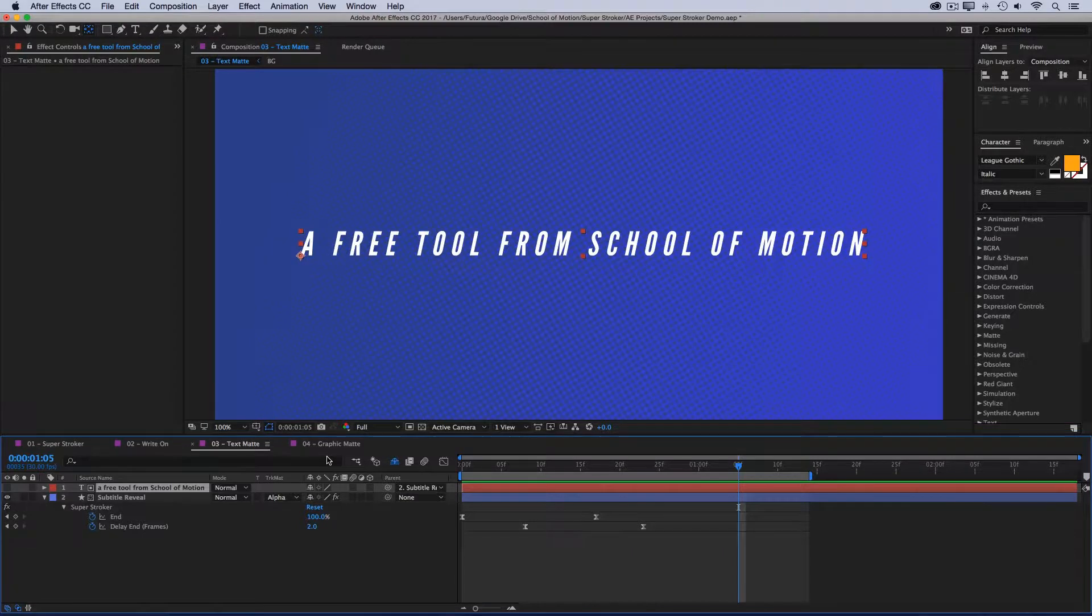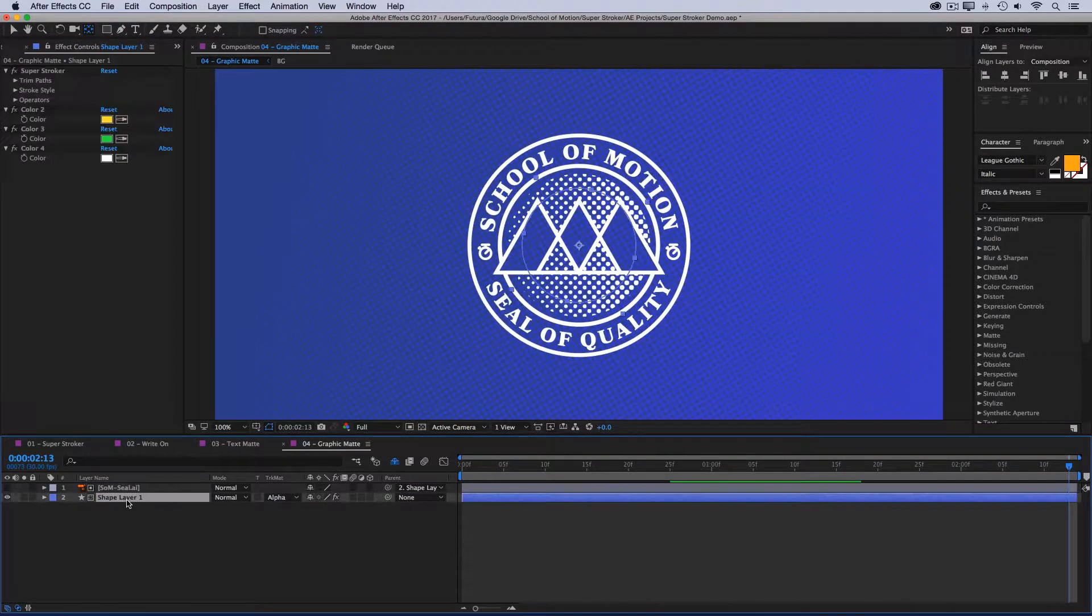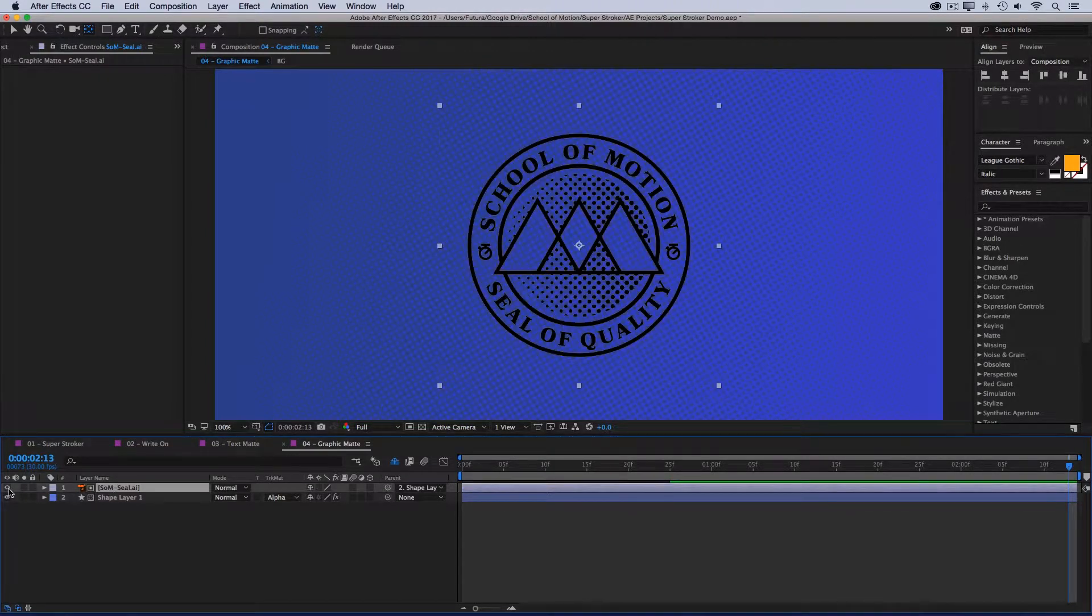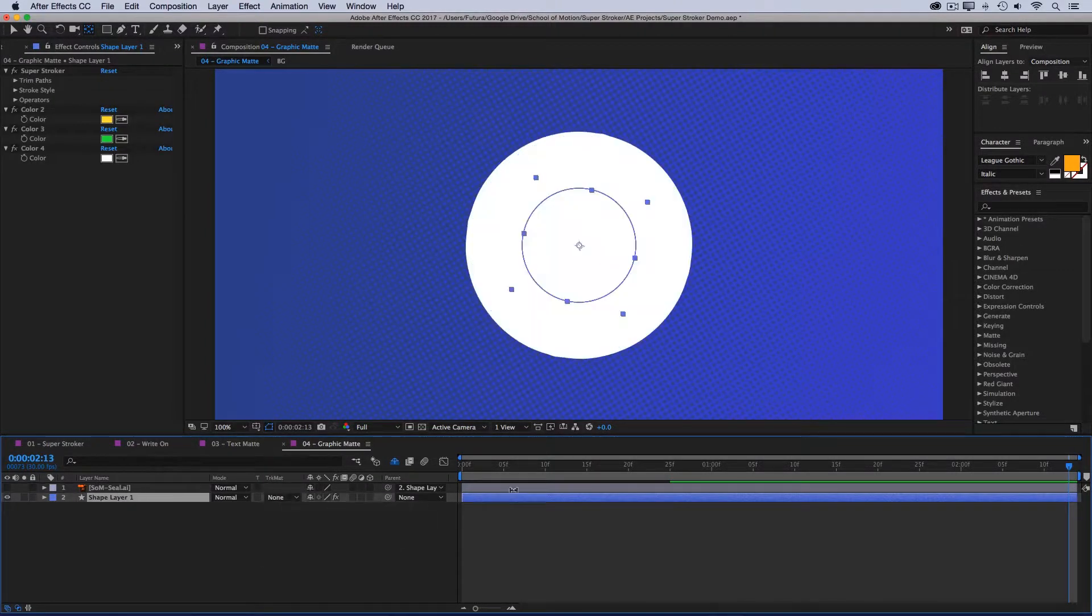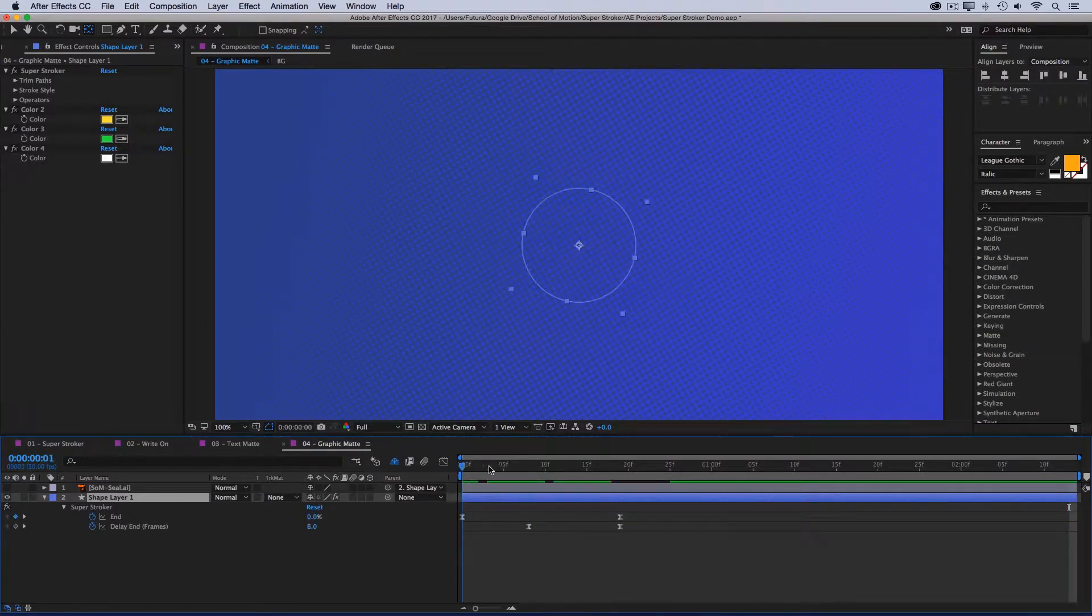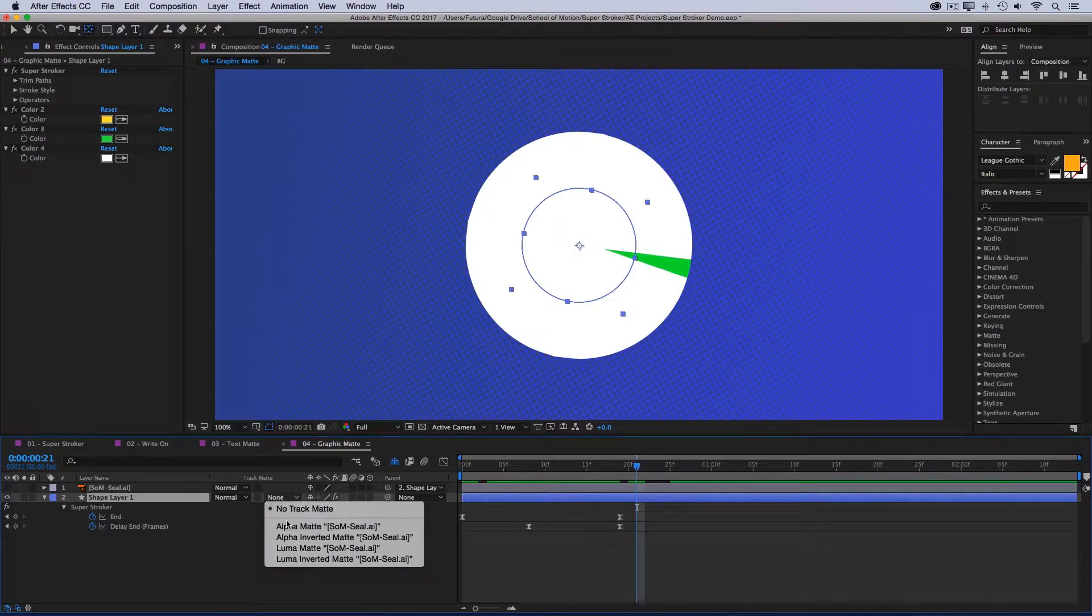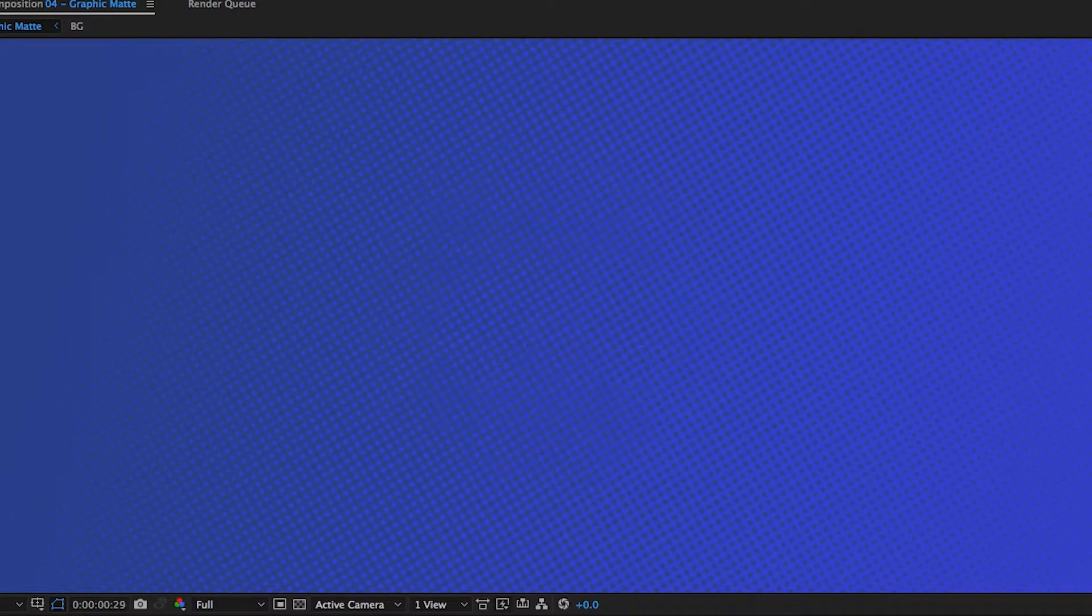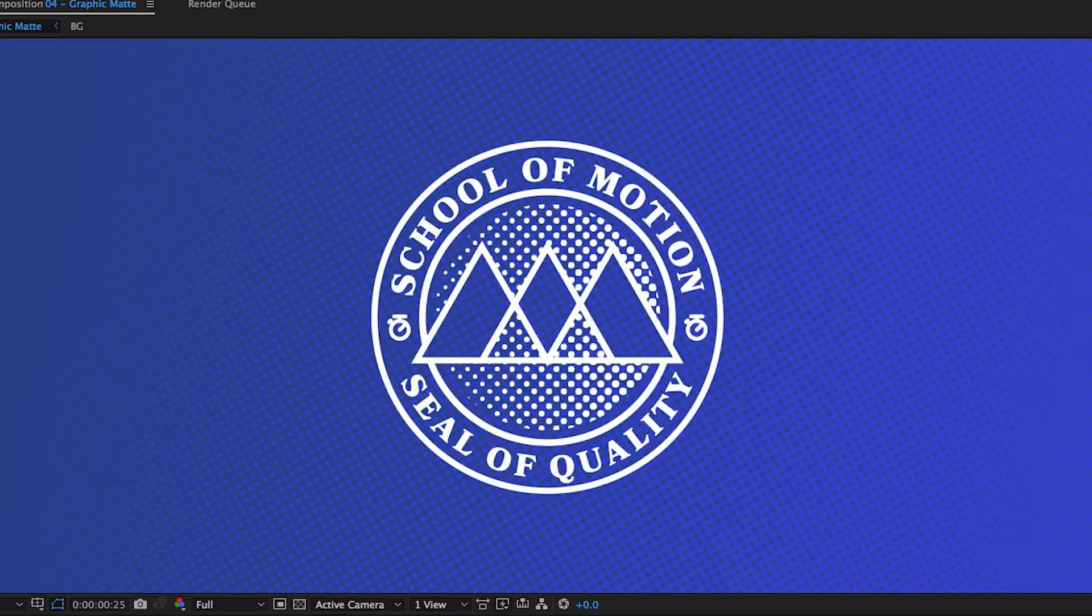Superstroker can be used with more than just text, though. You can use a graphic. And this is set up exactly the same way. Instead of a text layer, I have an illustrator file. And my Superstroker layer is just a circle with a really wide stroke that creates this kind of radial wipe. When I set that to be an alpha matte, I've got this multicolored radial reveal. Super simple to set up, but it can produce some pretty cool looking animations.